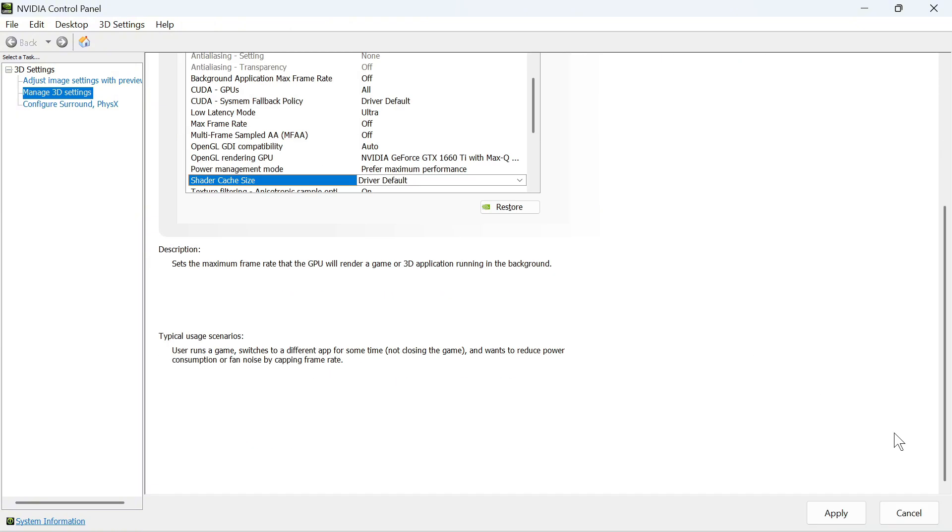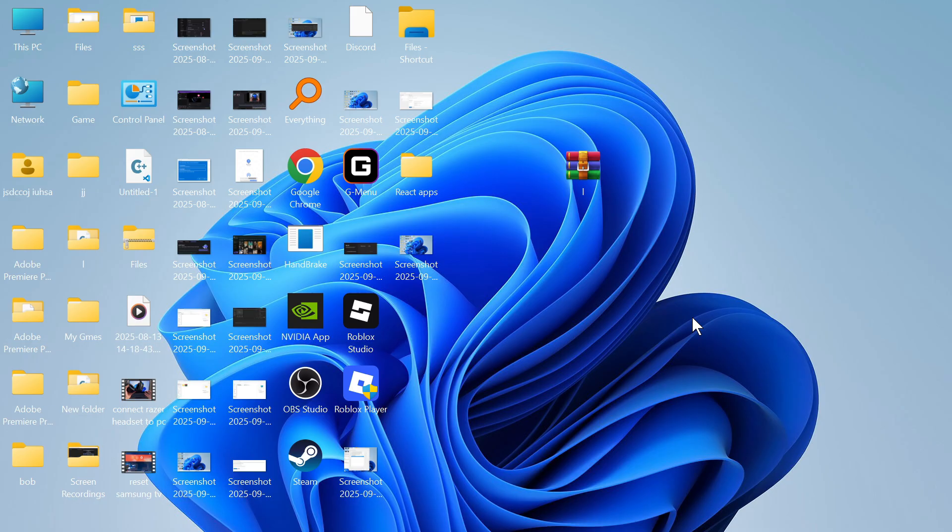Once you've done that, scroll down to the bottom and press Apply. Then restart your computer for one final time, and that will have solved any stuttering issues in NVIDIA. Thank you for watching.